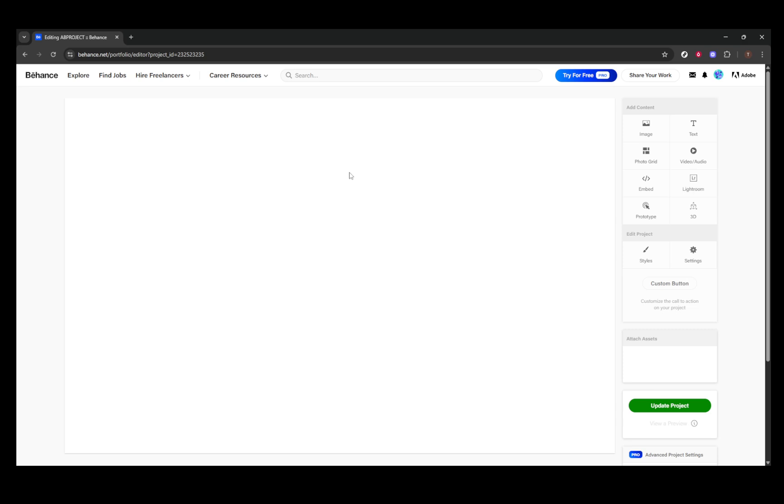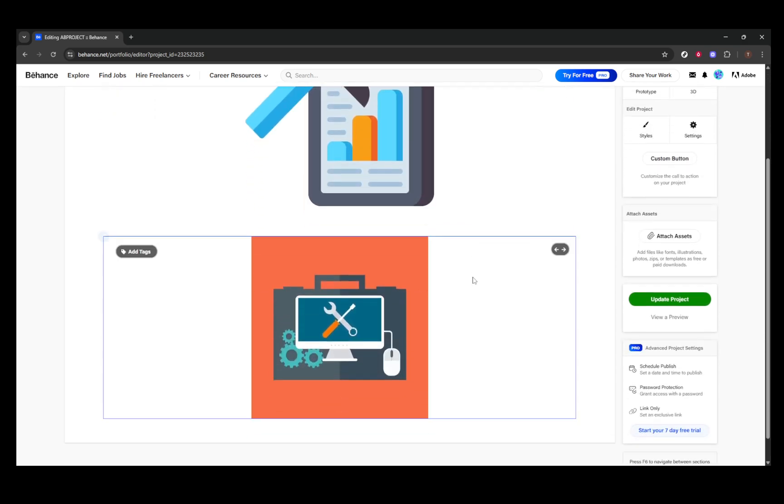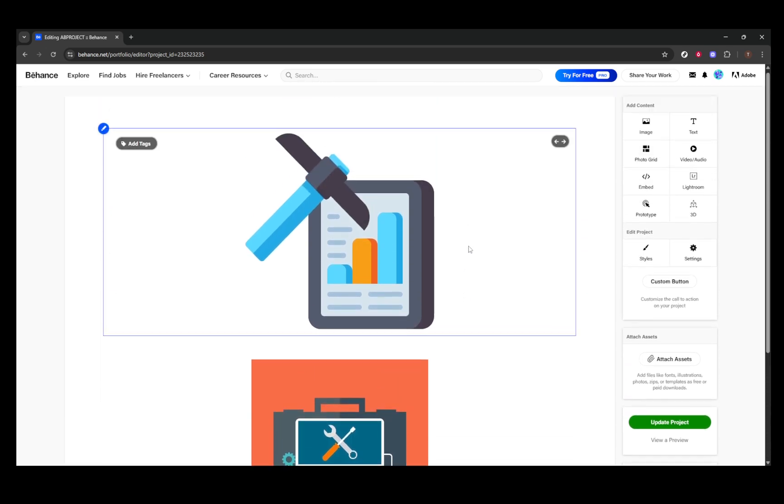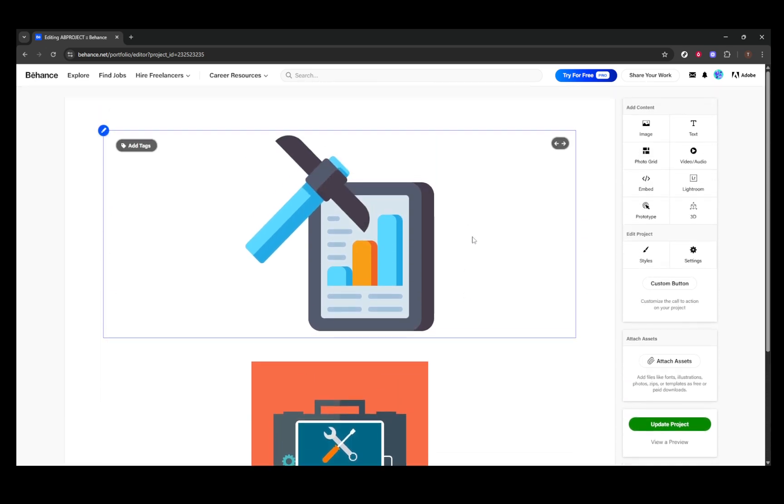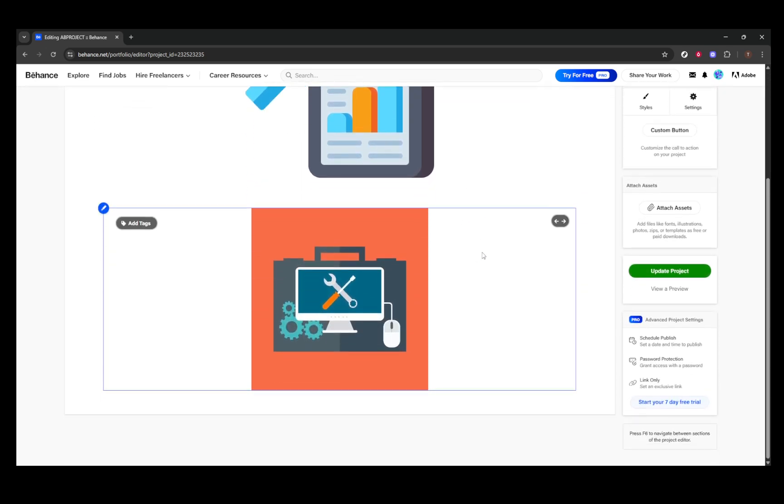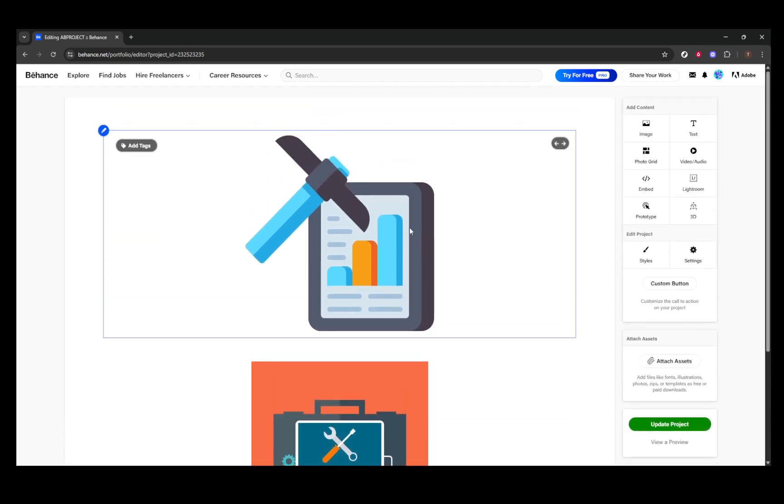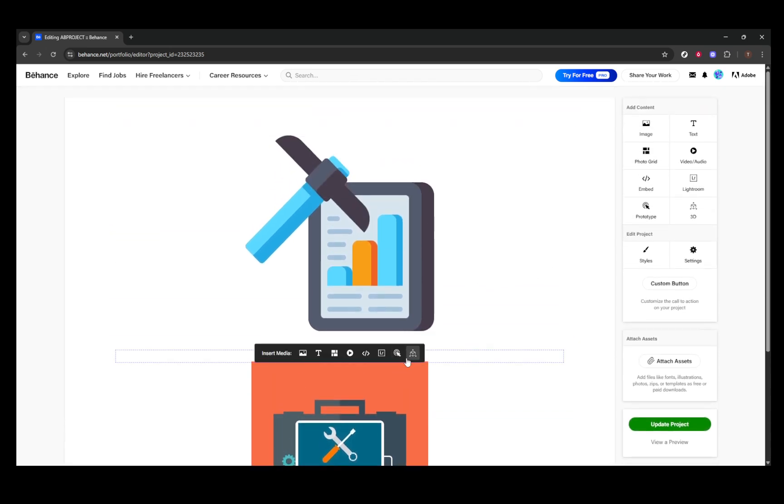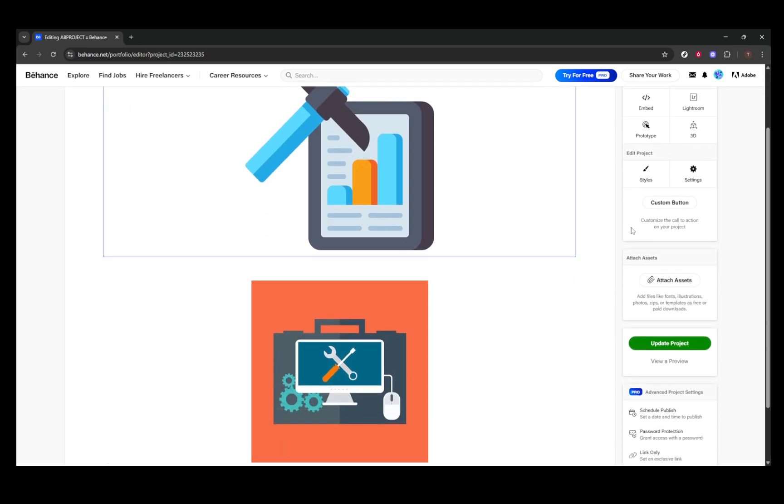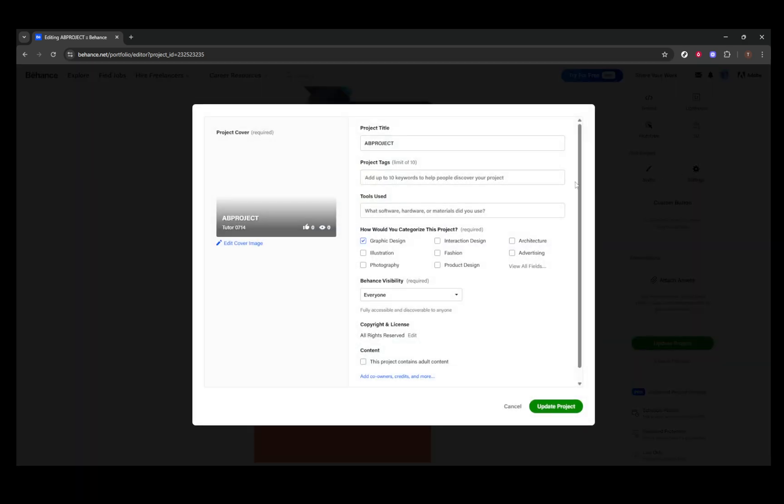Now that you're in the project editor, it's time to adjust the cover image. Within the editor, you should see a couple of options that allow you to modify the cover. Look for either the settings option or a green continue button. Clicking on either of these will direct you to the section where you can edit your cover image. Here, you'll find the option labeled Edit Cover Image.